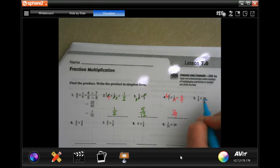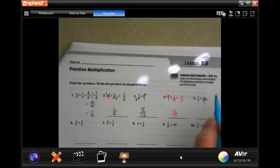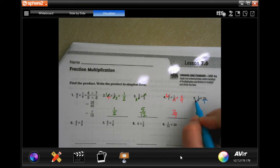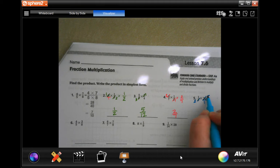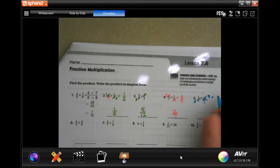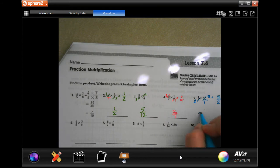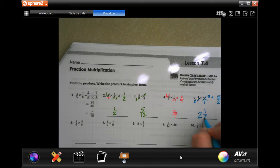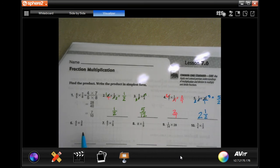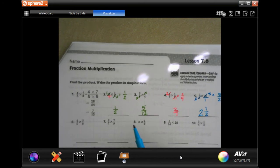They're trying to get tricky because eight doesn't go into 20 and 20 doesn't go into eight, but four goes into both. Four goes into eight twice and four goes into twenty five times. When we multiply we get five over two. Two goes into five two times — that's four — five minus four is one, and my denominator stays the same. Don't let them trick you.